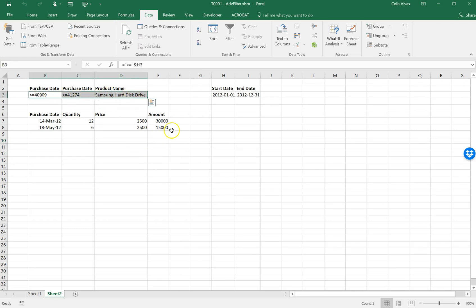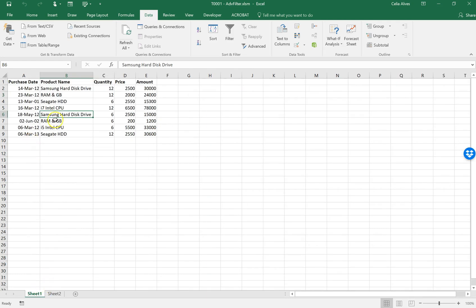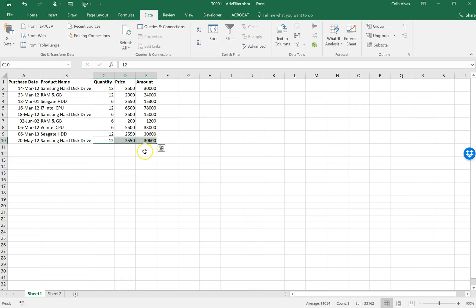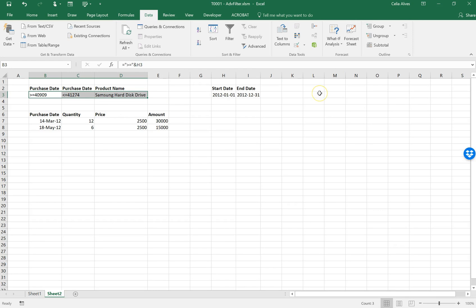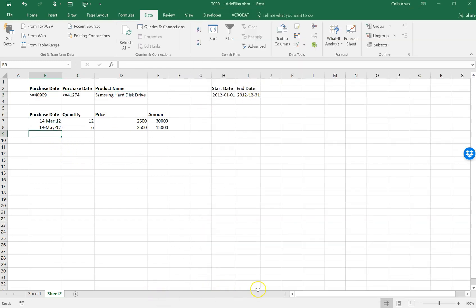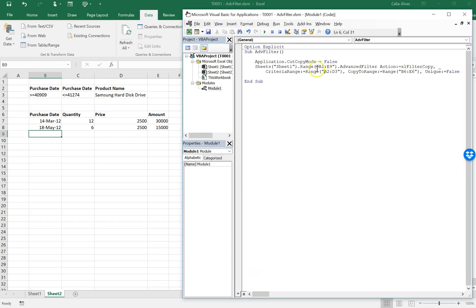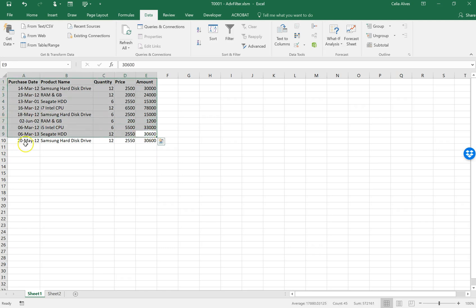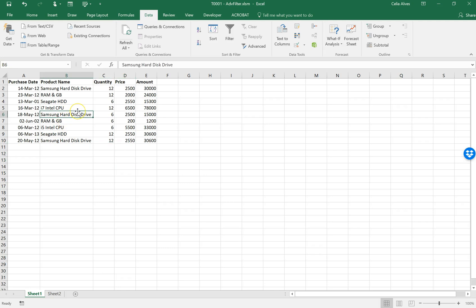How can we make this dynamic? Let's say I add a new entry here for the same product. Now I have one more entry that should appear when we run the macro. However, when we run the macro it doesn't show up — because the macro defines the range from A1 to E9 in Sheet 1, and it doesn't go far enough down to include the new entry. There are different ways to solve this — I'll show you one of them.